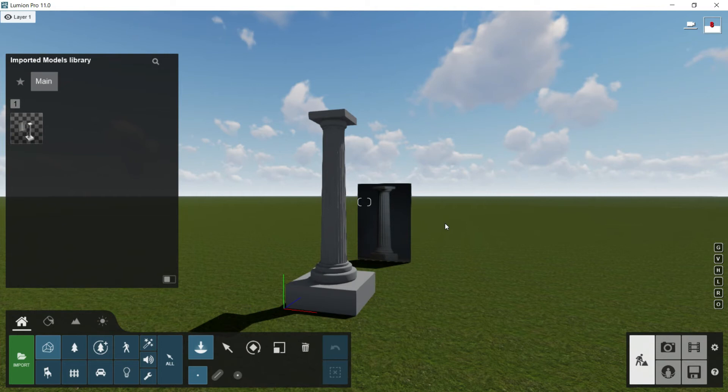Hello everybody and welcome to this new episode of this Lumion course where we are going to see the panel of settings.